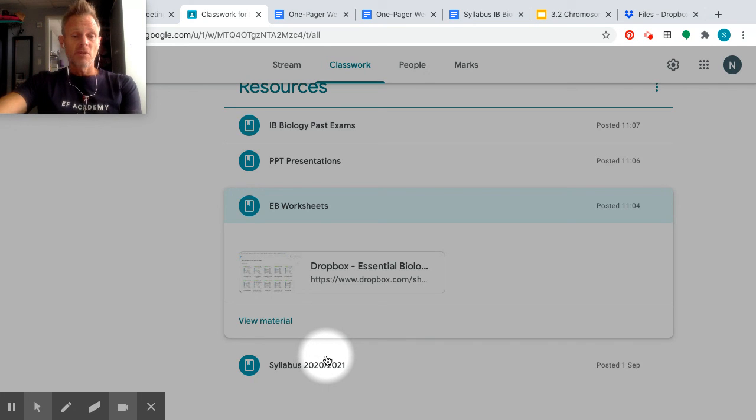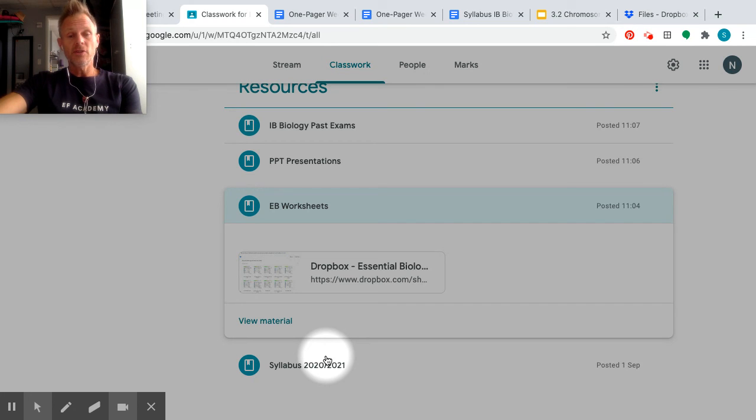So yeah. That is an introduction to our Google Classroom.